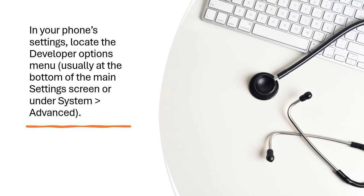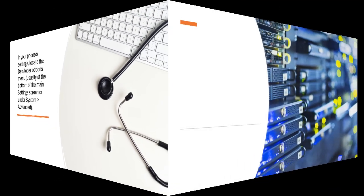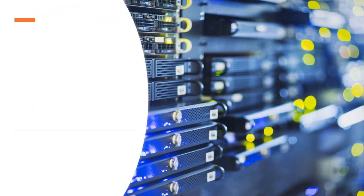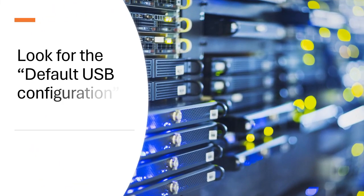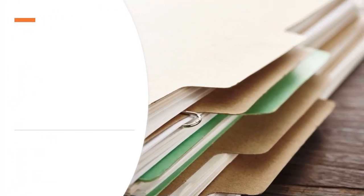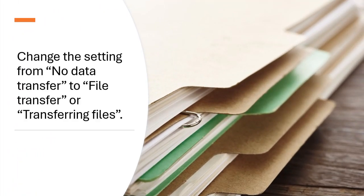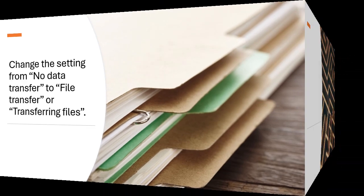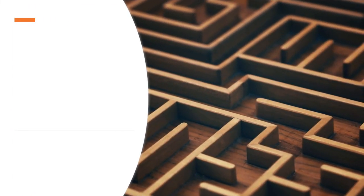Look for the default USB configuration section. Change the setting from no data transfer to file transfer or transferring files. Exit the settings page.